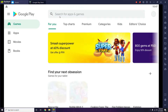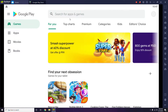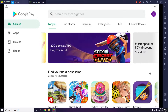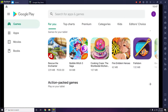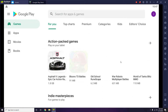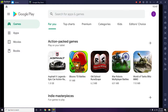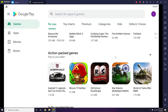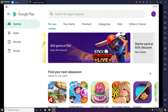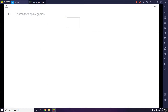Once the Play Store is open, you have to search for the game. As you can see, it looks the same way as we usually see it on our Android mobile phone.